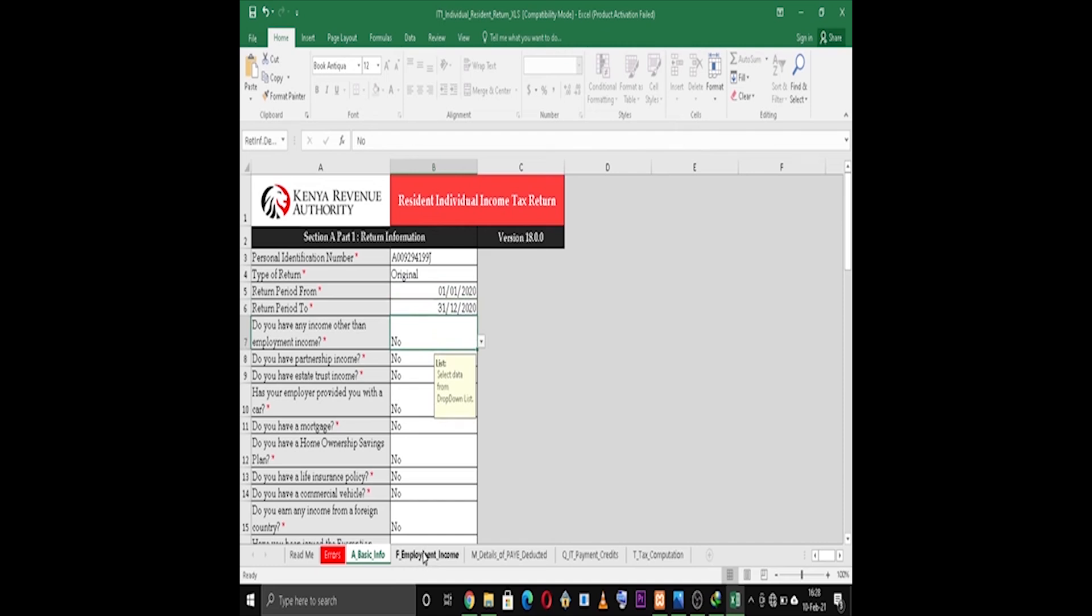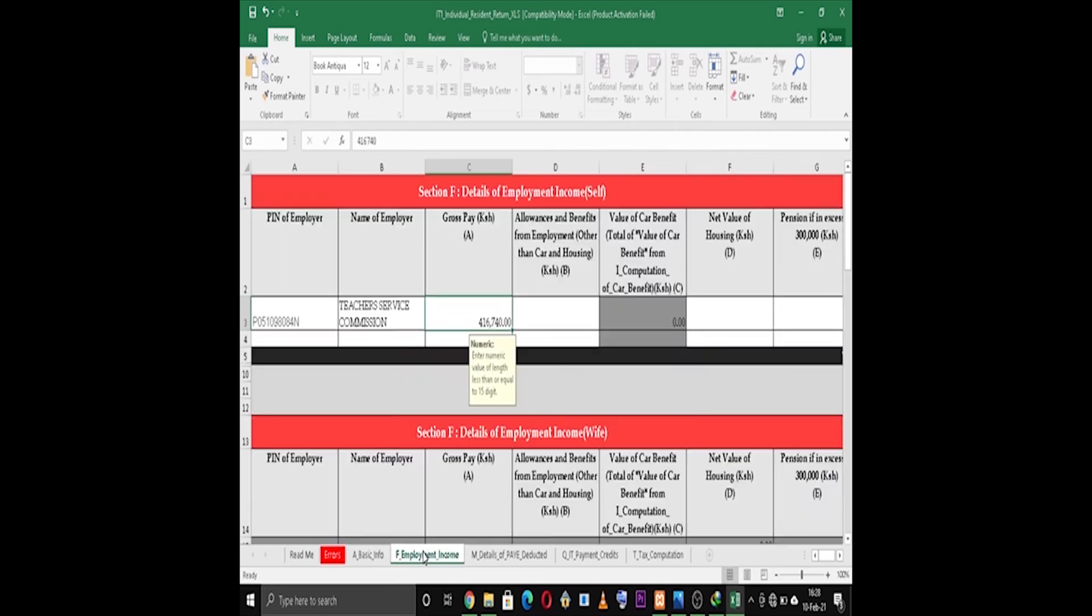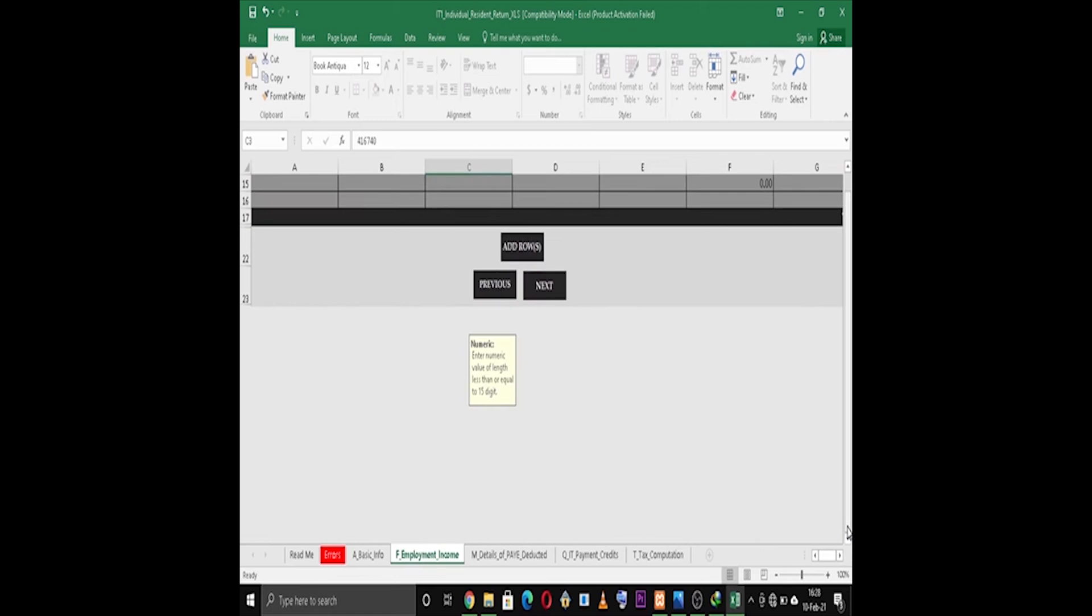Continue to the next page. On Section F, fill in the PIN of the employer and the name of the employer and the gross pay. Don't mind about the other fields.